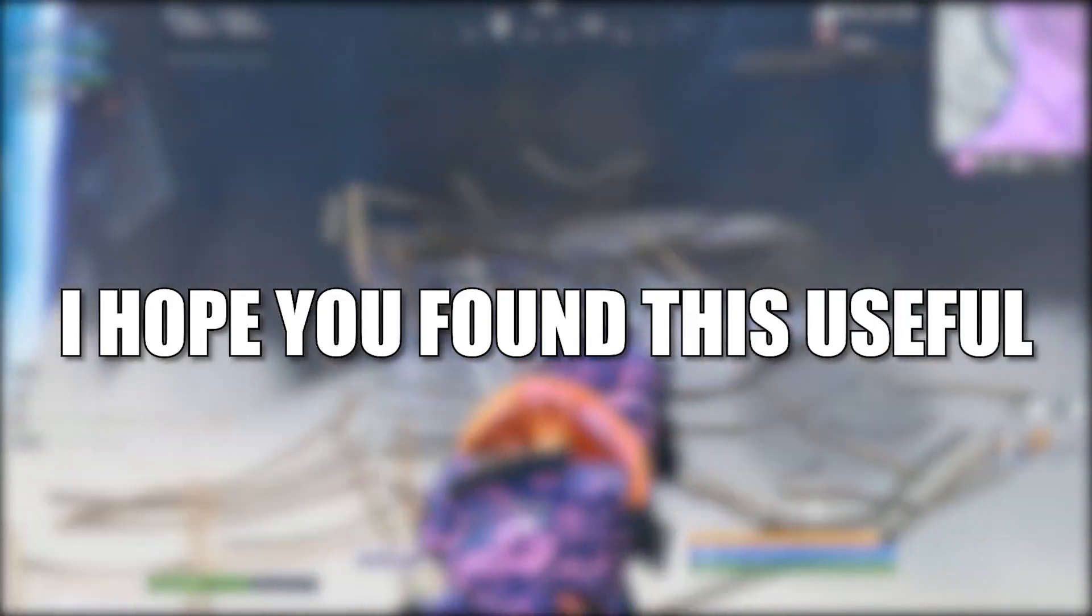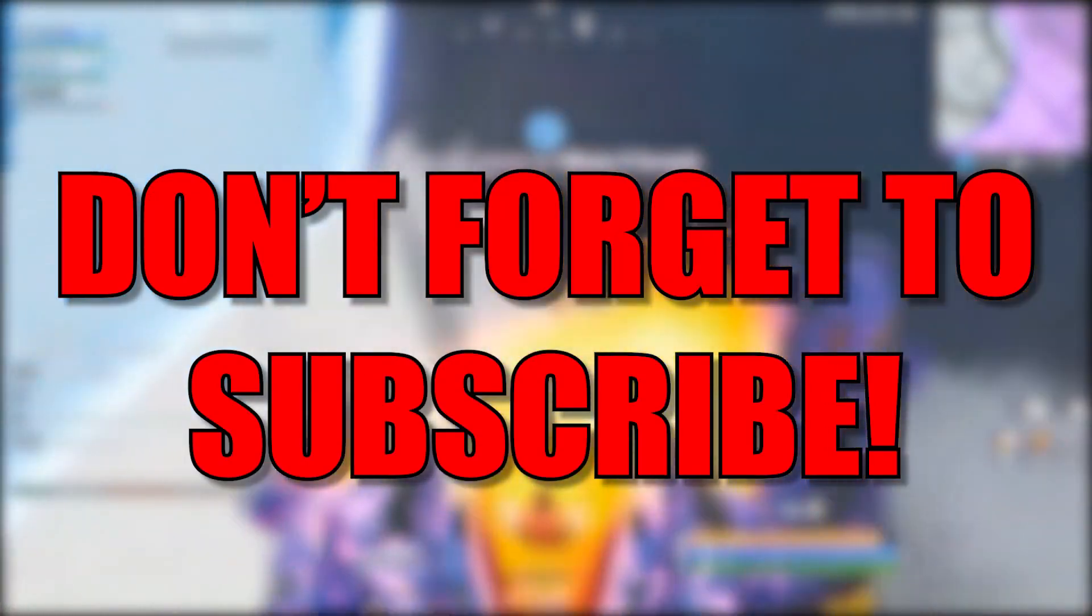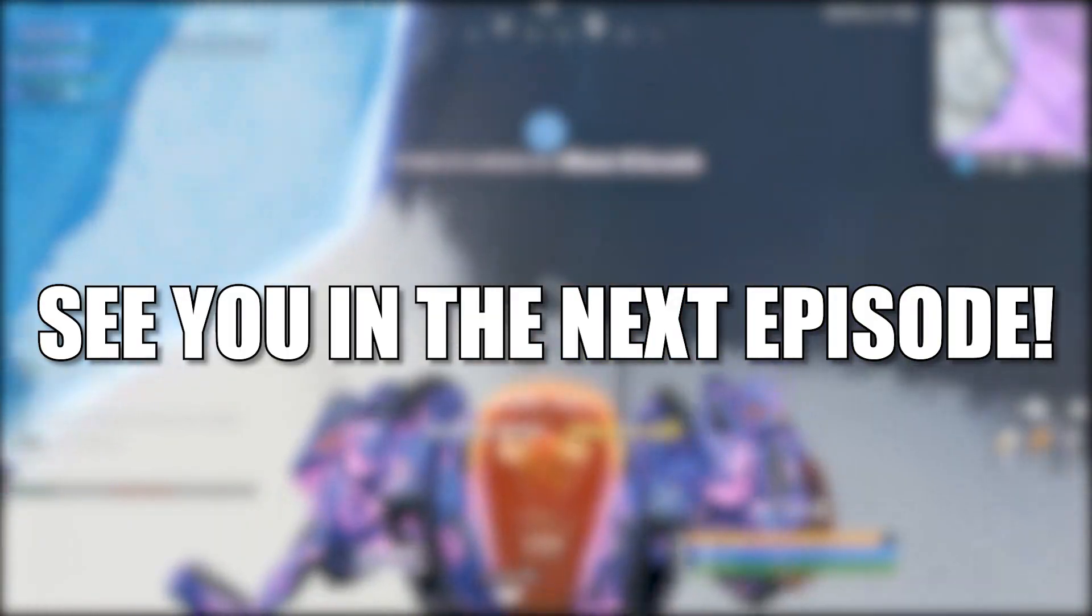Don't forget to subscribe. See you in the next episode, bye.